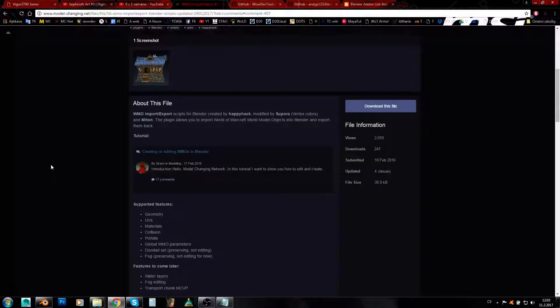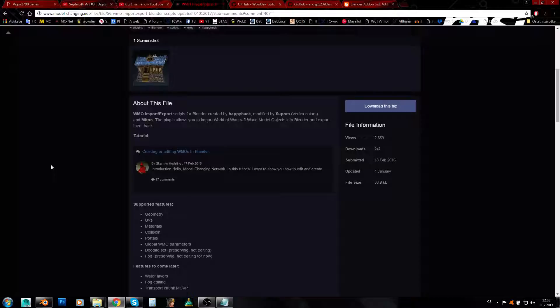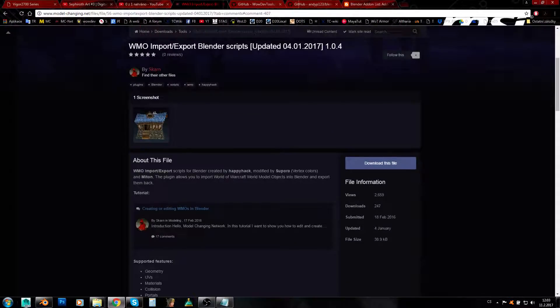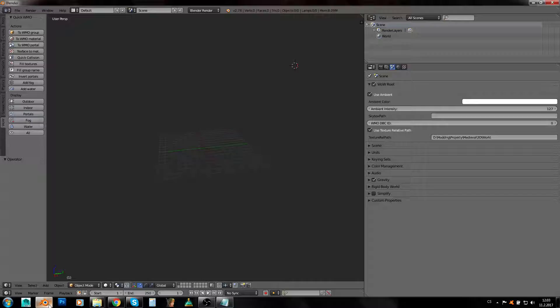Hey guys, I'm Amirat and in this video I will show you how to set up and install the WMO plugin for Blender. You'll need Blender and I would advise you to get as new a version as possible.